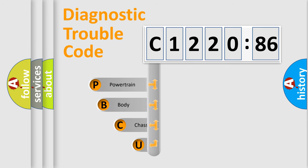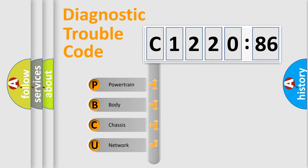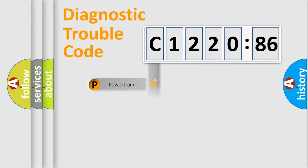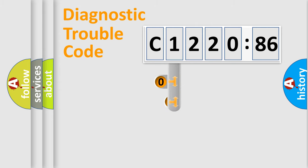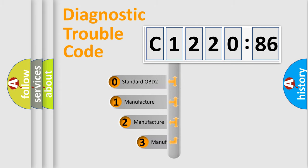First, let's look at the history of diagnostic fault code composition according to the OBD2 protocol, which is unified for all automakers since 2000. We divide the electric system of automobile into four basic units: Powertrain, Body, Chassis, Network.